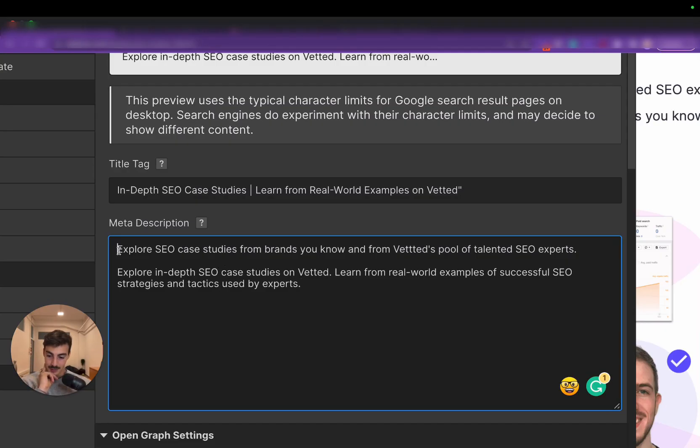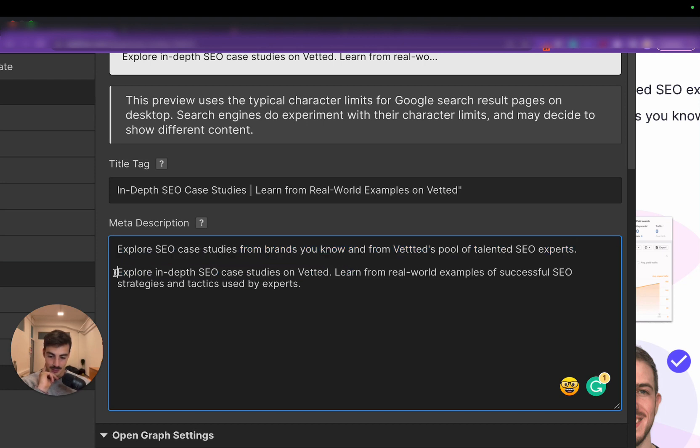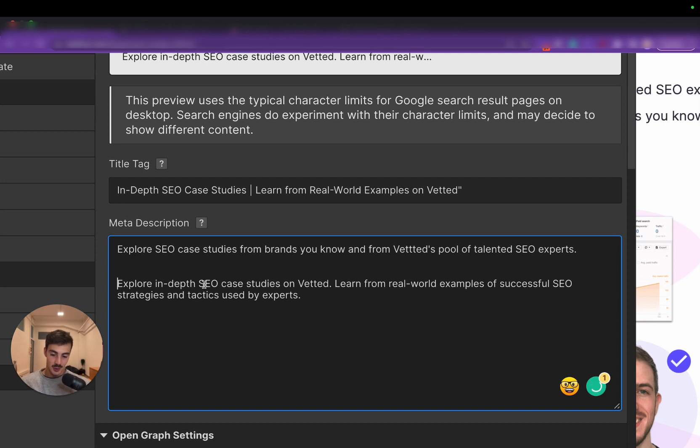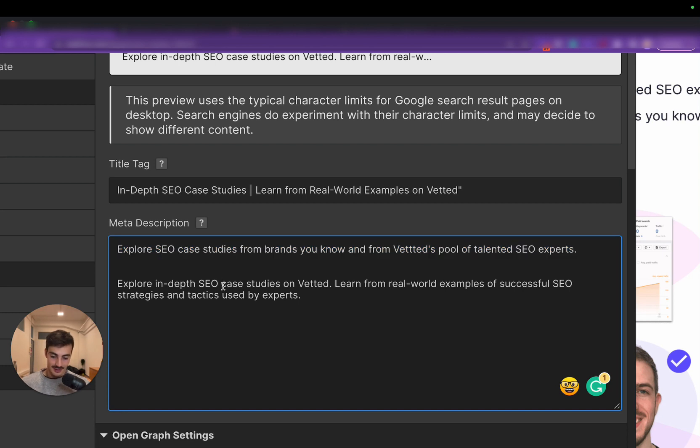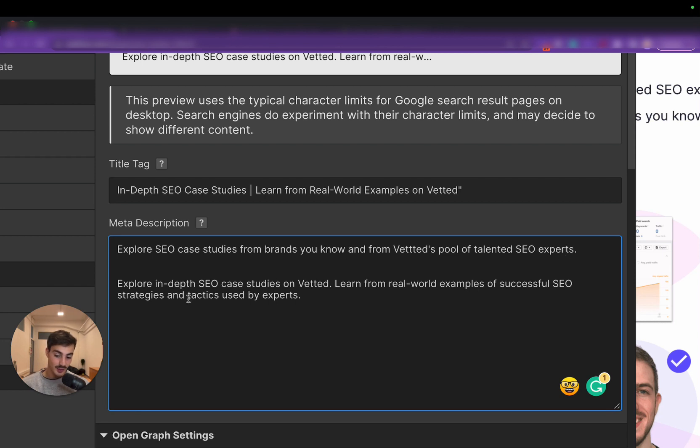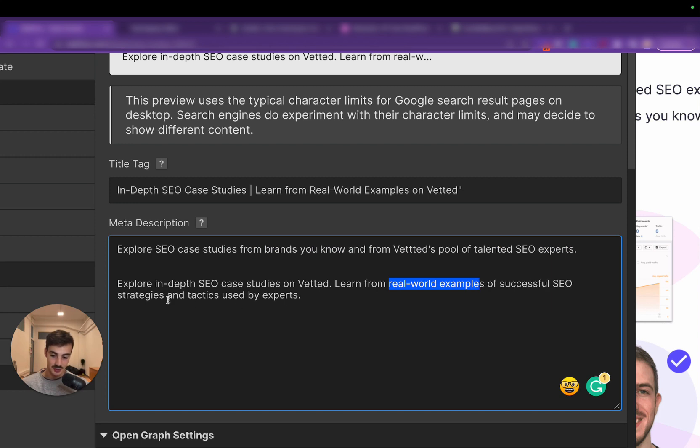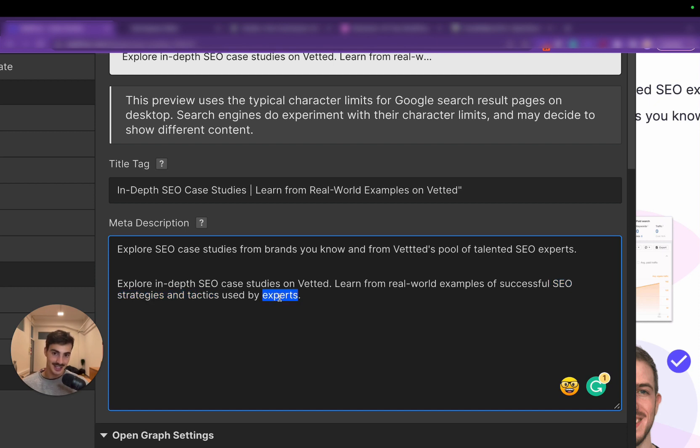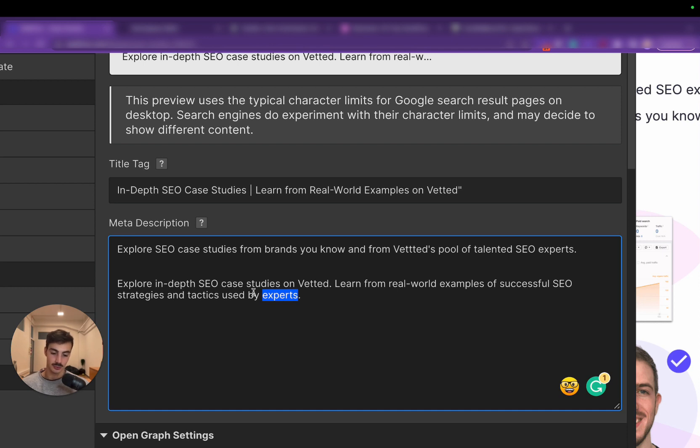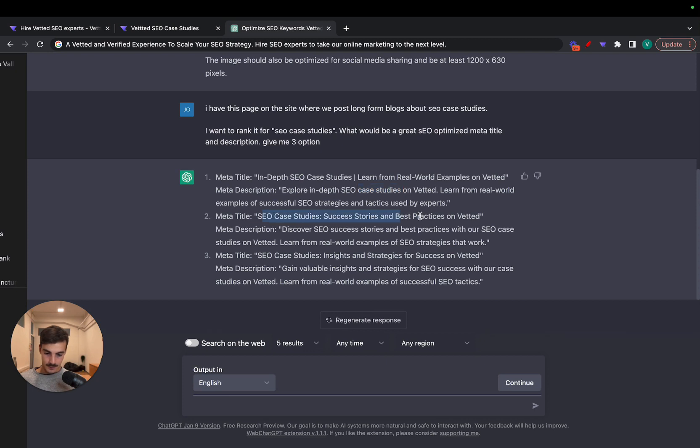Sorry to interrupt, but I might as well include this right here. The meta description I had set for the case studies page was this one, and this one is the one that ChatGPT generated. As you can see, they're quite similar and he had no idea that I'd written this one. But his, or theirs, whatever, is - firstly, the English is much better, much better than mine - and it's much more sharp, right? I had 'Explore SEO case studies from brands you know and from Vetted pool of talents as experts'. He had 'Explore in-depth SEO case studies on Vetted' - much shorter sentence, much easier to read. And like this super long one, then he has 'Learn from real-world examples' - I really like this one - 'of successful SEO strategies'. Again, SEO strategies and tactics, another way of saying case studies to some extent. 'Used by experts' - including here the keyword 'experts', which is the way we're positioning Vetted, which is for pre-vetted SEO experts. So yeah, it's quite interesting, and just gonna let you know that I'm gonna use this one. I'm gonna just do some tweaks to this.